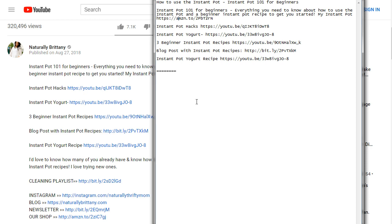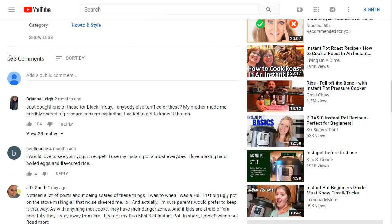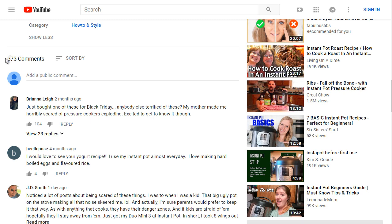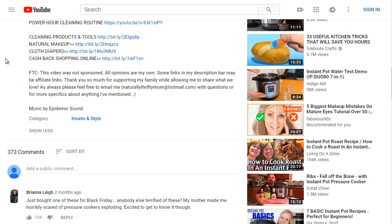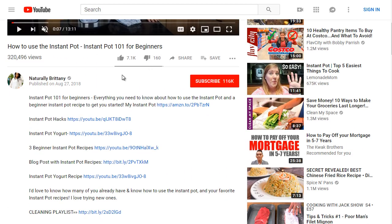So we're going to rank it as video one, video two, and video three. Let's scroll down — she's got 373 comments. When it comes to YouTube, they're looking for engagement, so comments are good, likes are good, and even dislikes are good as well. Even though dislikes are bad from a human standpoint, it tells YouTube that there is engagement.